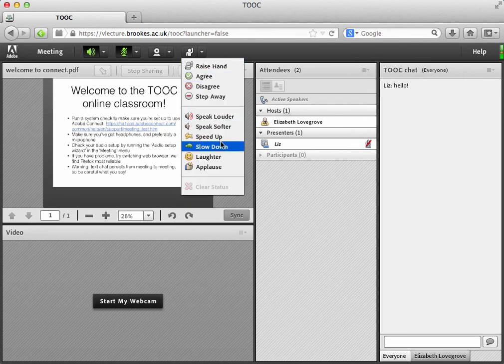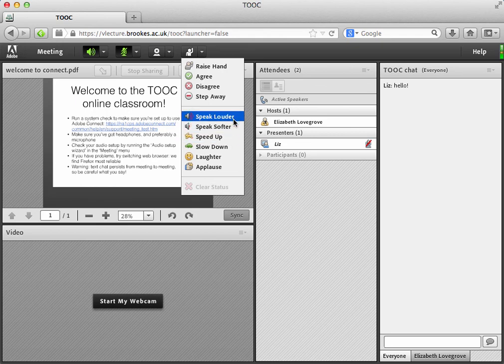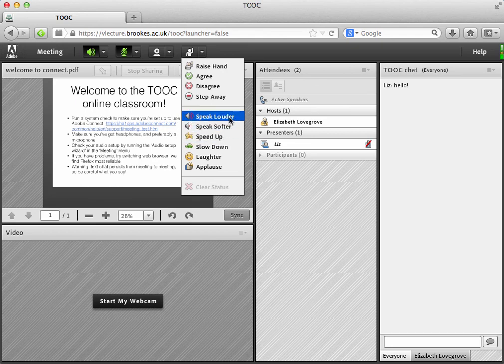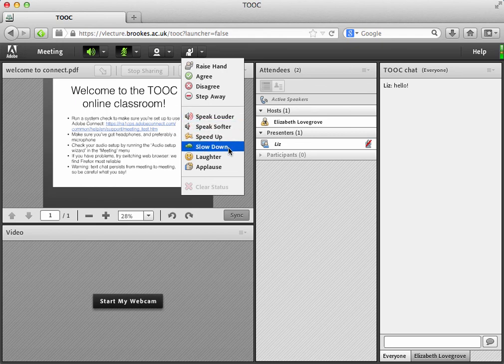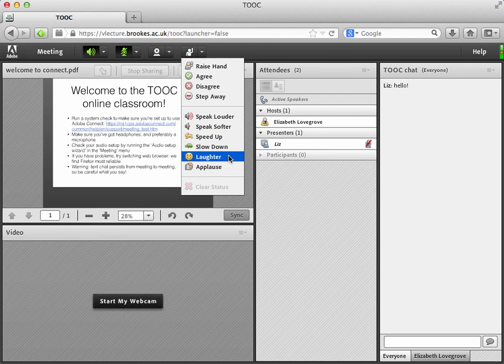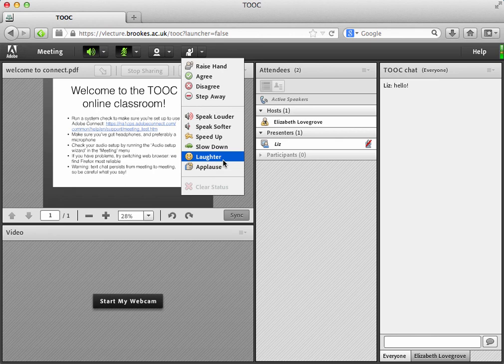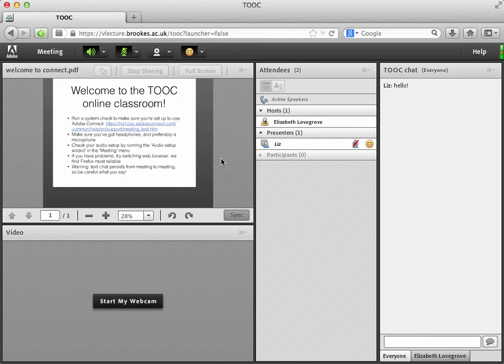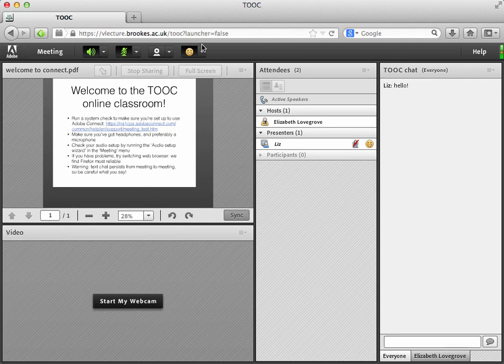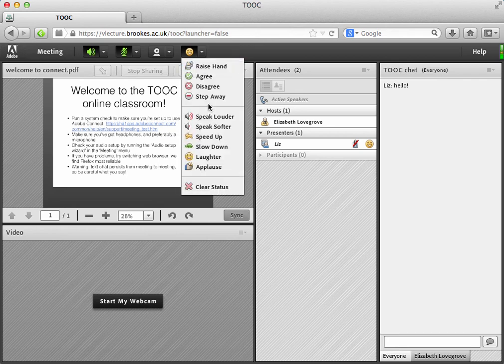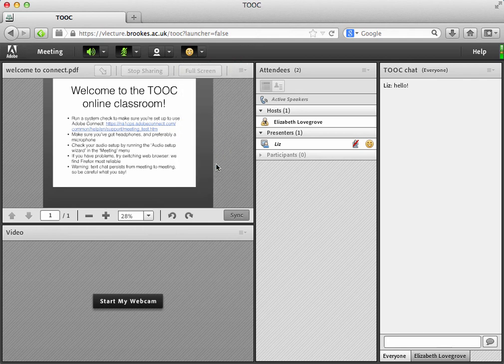We've also got some options there for you to give feedback to your presenters. If you'd like them to speak louder or quieter, speed up or to slow down. And nice little fun ones to try and replicate the experience of facial expressions in a face to face classroom. You can laugh. And you can also applaud.